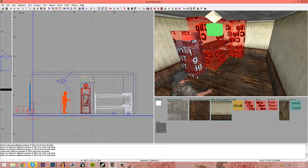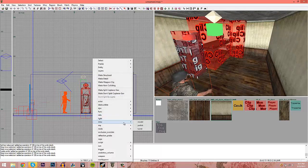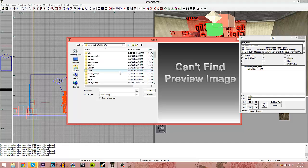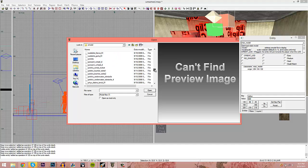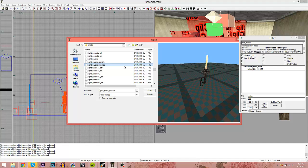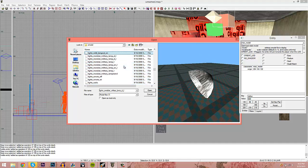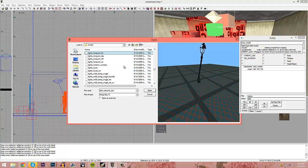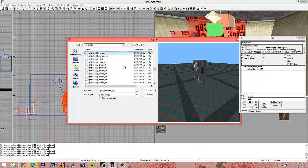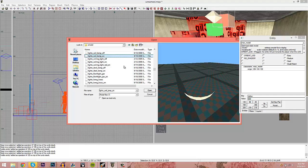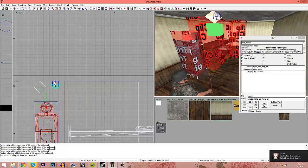If you want to add more detail, go to Misc > Model, navigate back to Raw > XModel, and go down to the lights folder. You'll see all the light fixture models. If you have a light source, put it on 'on mode' and place it right where your light entity is.